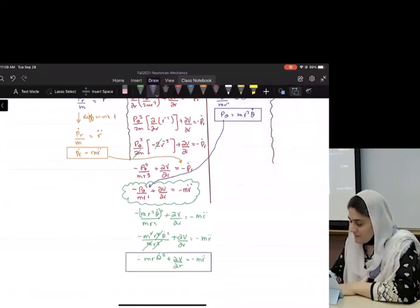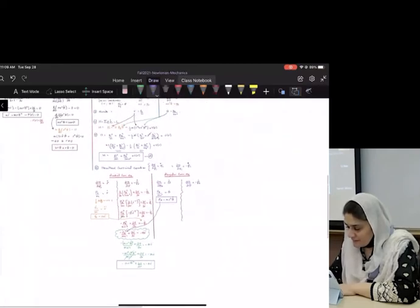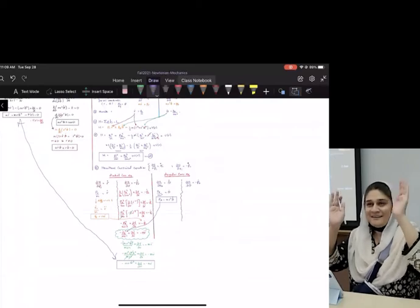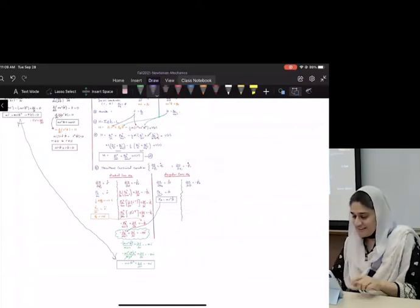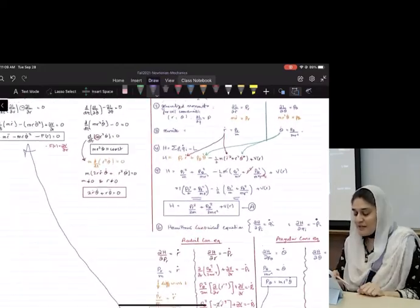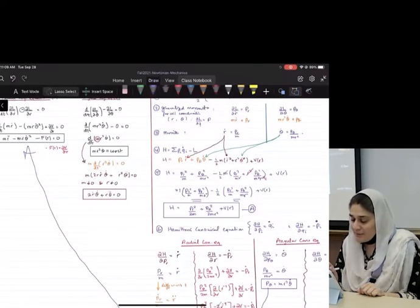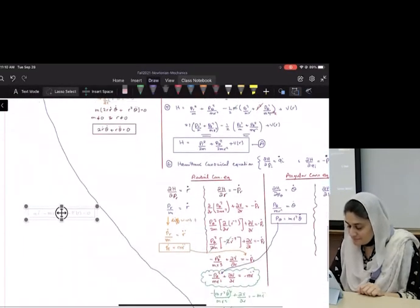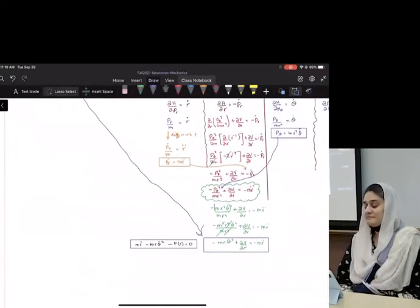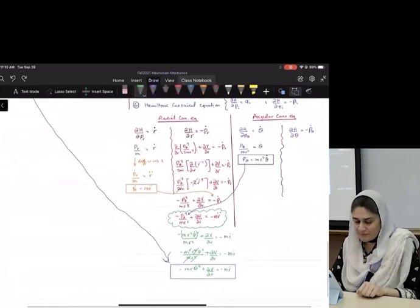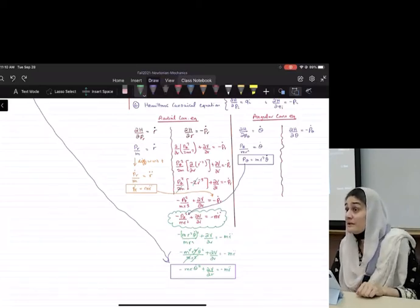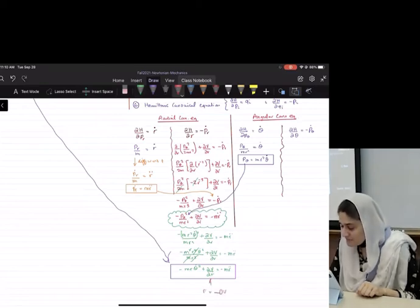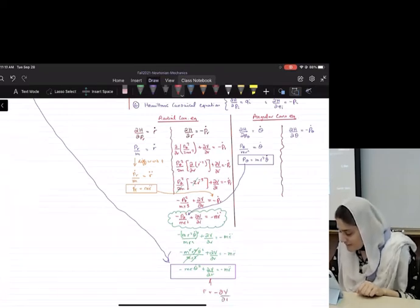This is exactly the same radial equation we derived before! Note that F_r is the negative of the potential: F = −∂V/∂r. So mr̈ − mrθ̇² = F_r. This is the familiar radial equation of motion in polar coordinates — a fascinating result from the Hamiltonian approach.